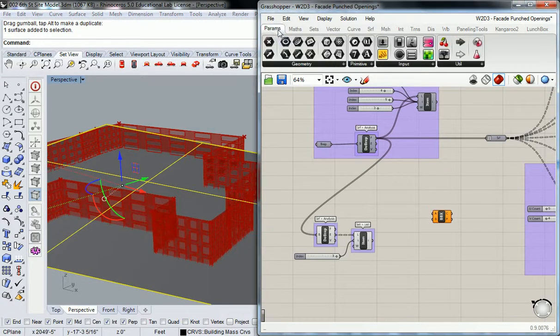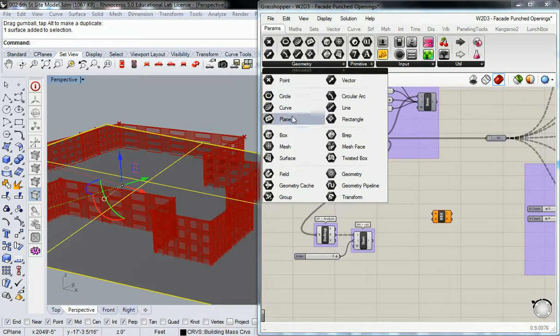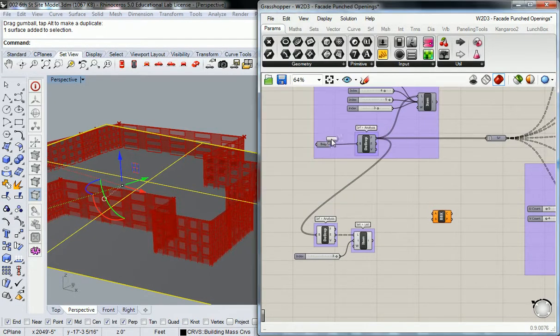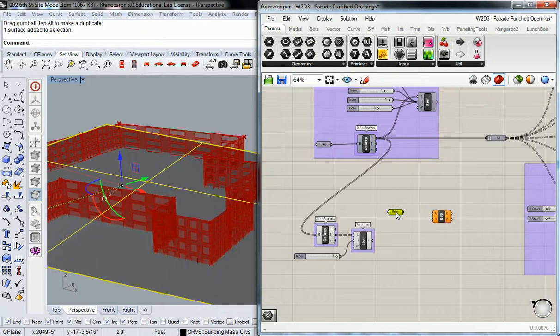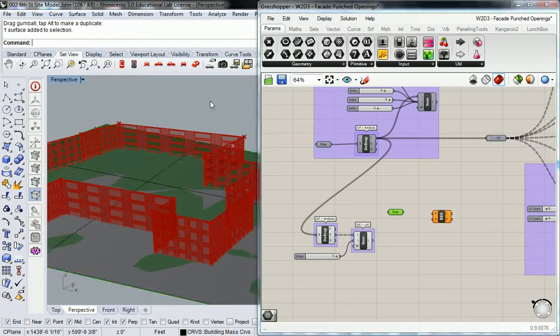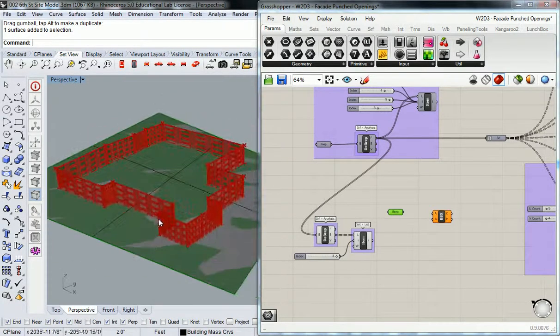So I go under params, geometry, and I'm going to drop in a B-rep, and I right-click, set one B-rep, and there it is.